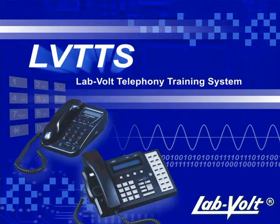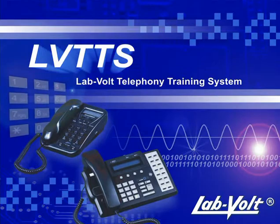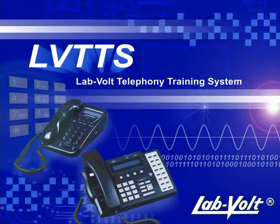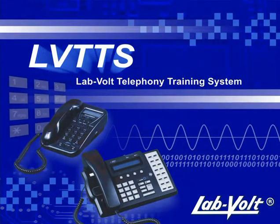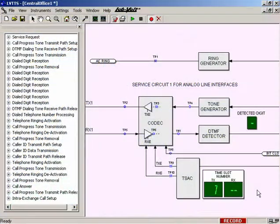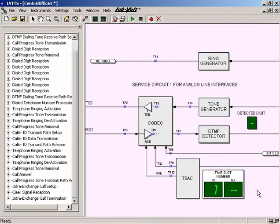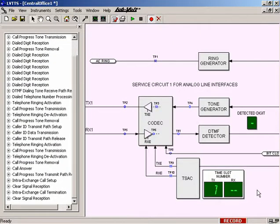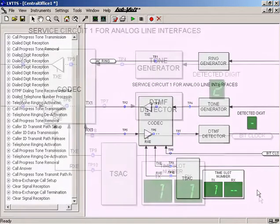Welcome to this multimedia presentation of the LabVolt Telephony Training System, a powerful and innovative tool for studying modern telephone networks.